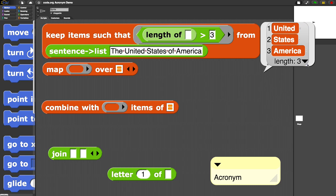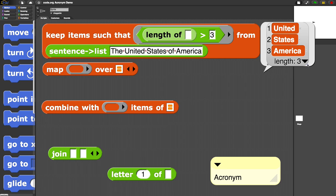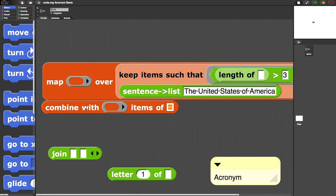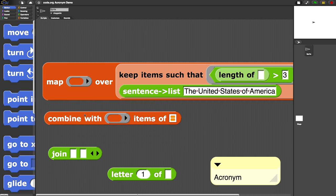The next step is to take that result—we could save it in a temporary variable, or we could just take that as the input to the next higher-order function. We've got to strip off all but the first letter. Letter one of some word—that means the output of this keep is going to be the input to this next higher-order function, which is map. Let's drag the keep right over there. It gets a little bit bigger. Don't worry about the size. What are we mapping over? Letter one of.